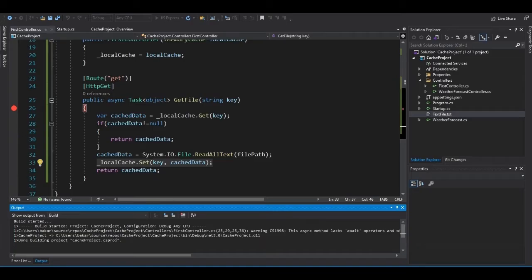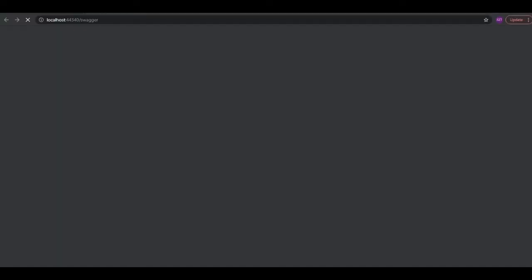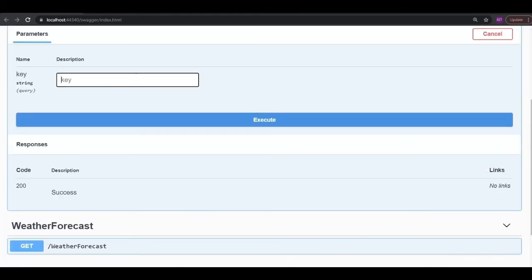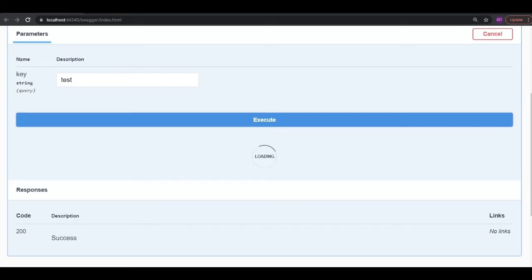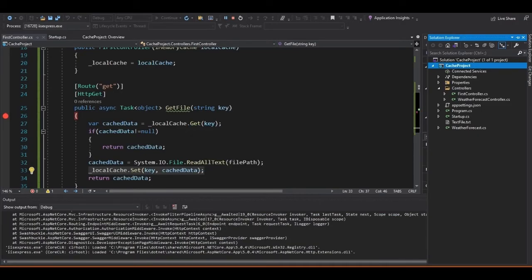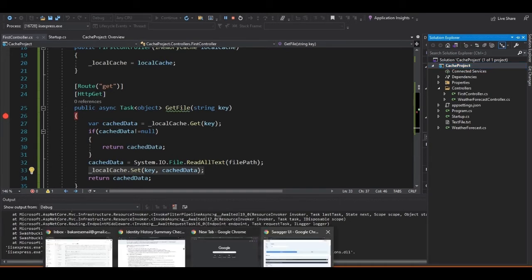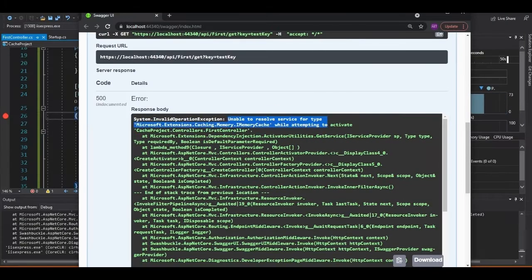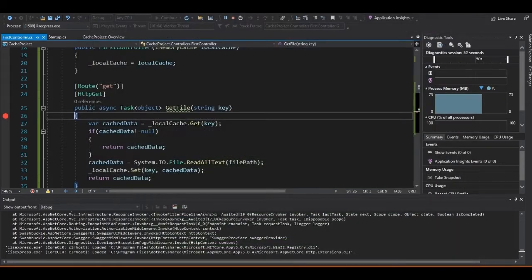Now our UI is up, and we have a text box for key because we created a parameter for it. I'm going to put a random key in there — 'test key' — and execute that. Looks like we have an error. Unable to resolve service for type Microsoft.Extensions.Caching.IMemoryCache.